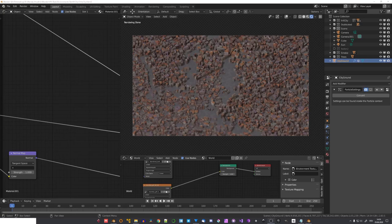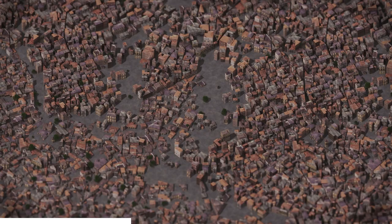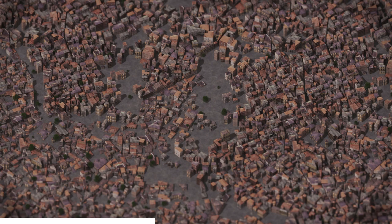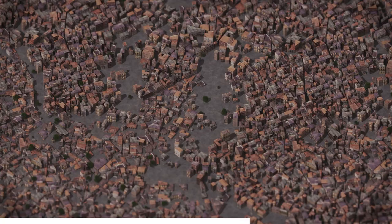Hey, what's up, Blender users, I'm Jonathan, and in today's video, I'll be showing you the process behind creating this city in Blender. I used some fun techniques, and in the hopes that you'll learn something new, let's get started.